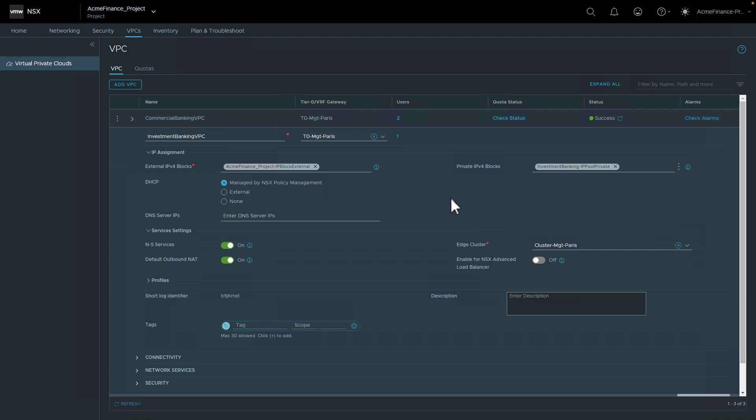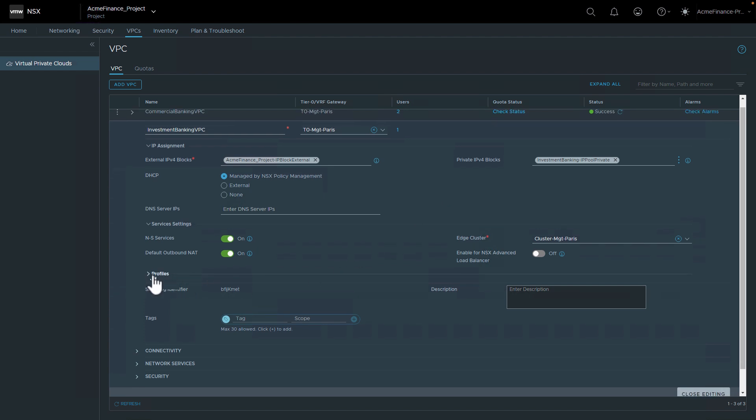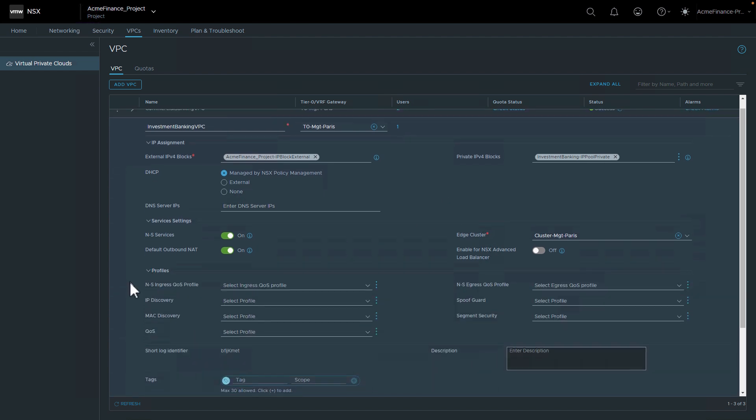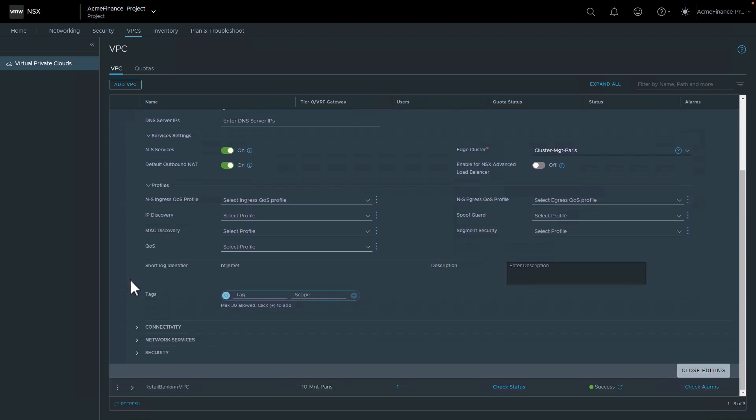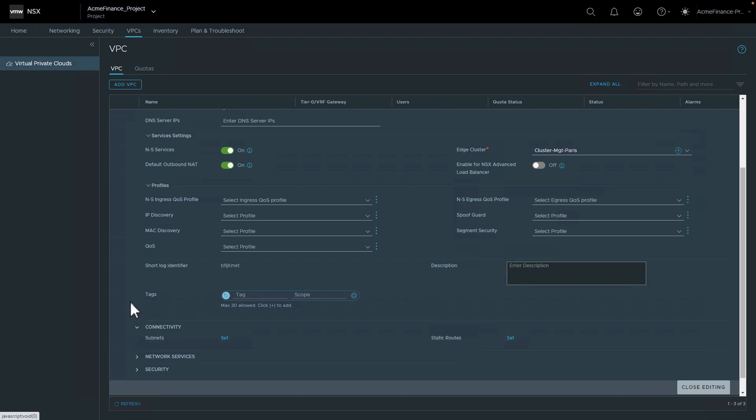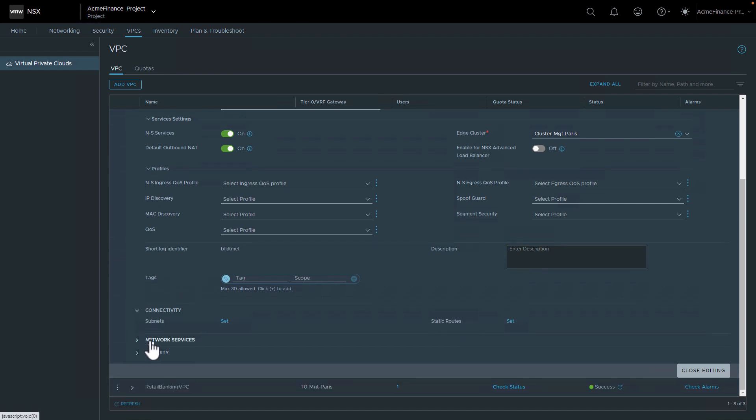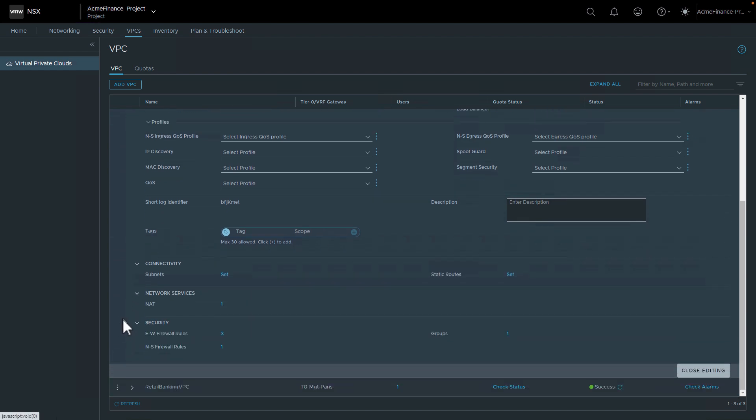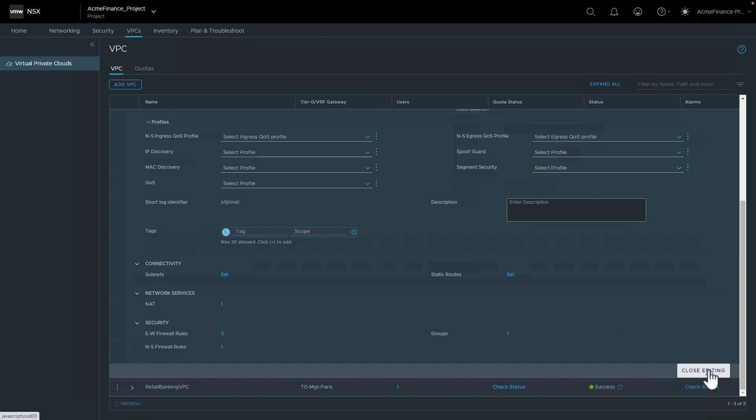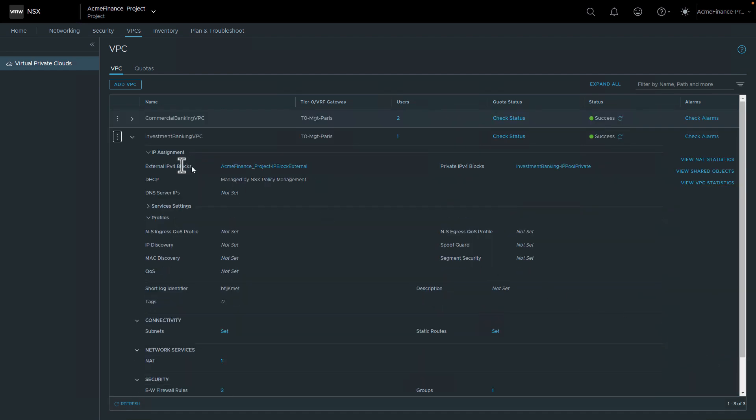But there are a lot of other advanced options that are available for customers to add more within this VPC, including creating security postures and network connectivity. That can be done either from the admin project admin side or from the end user side as we have shown before. Let's close the editing and this really concludes the demo for the VPC with NSX.